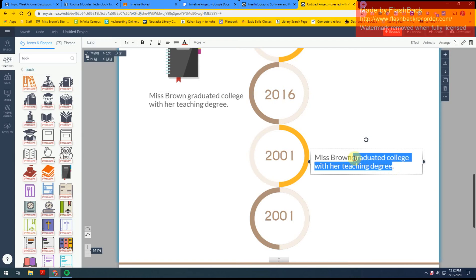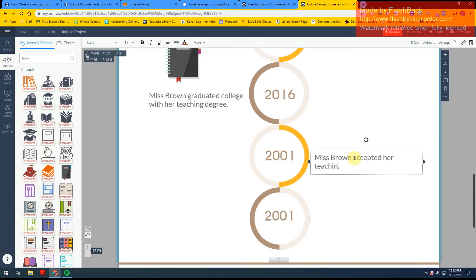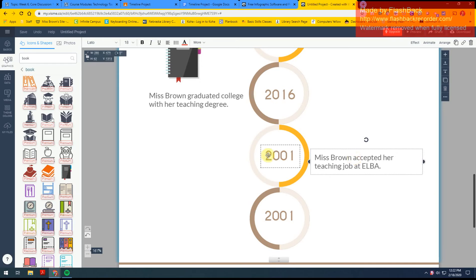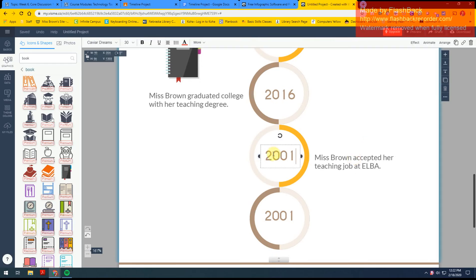Miss Brown accepted her teaching job at Elba in 2017.